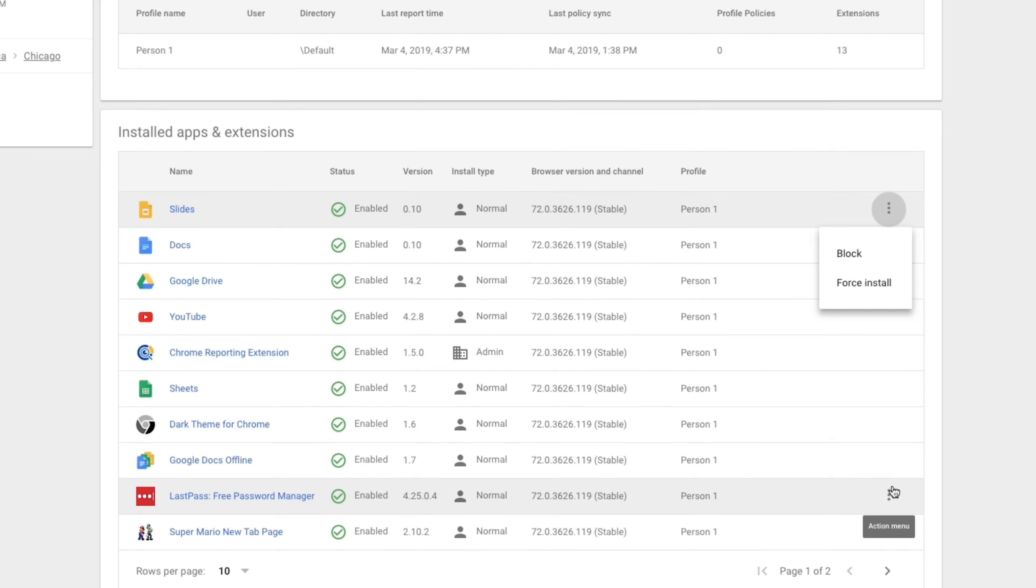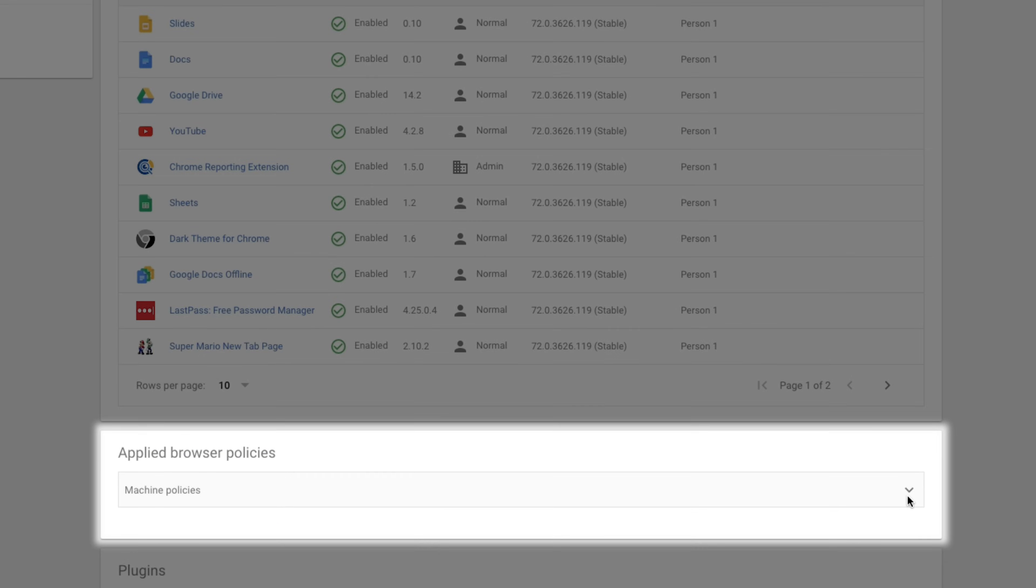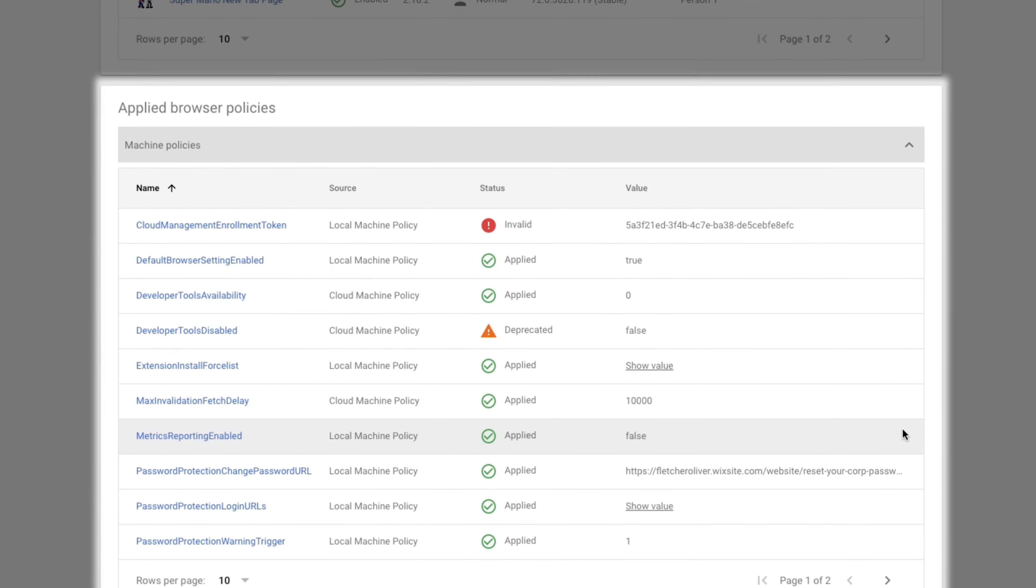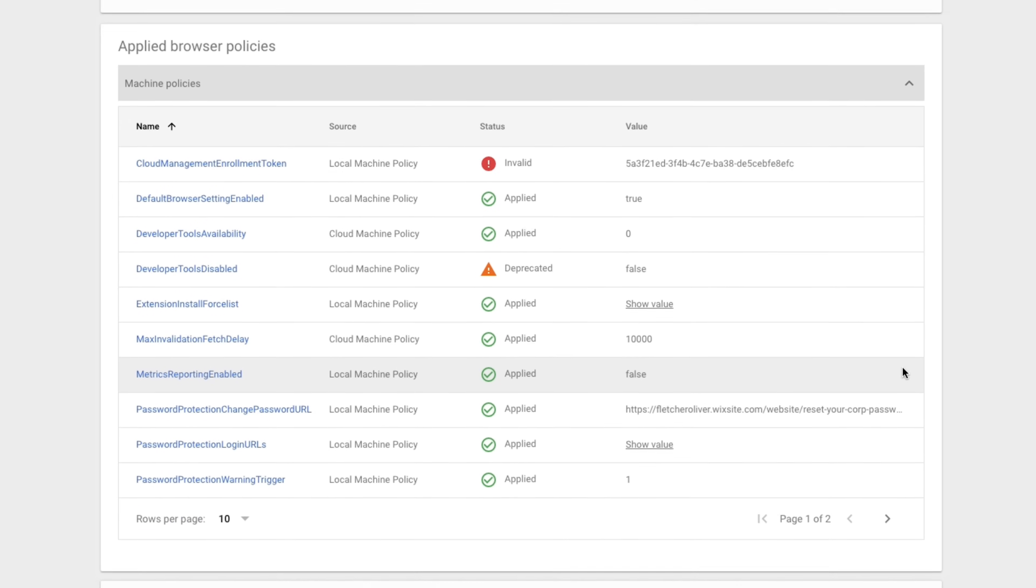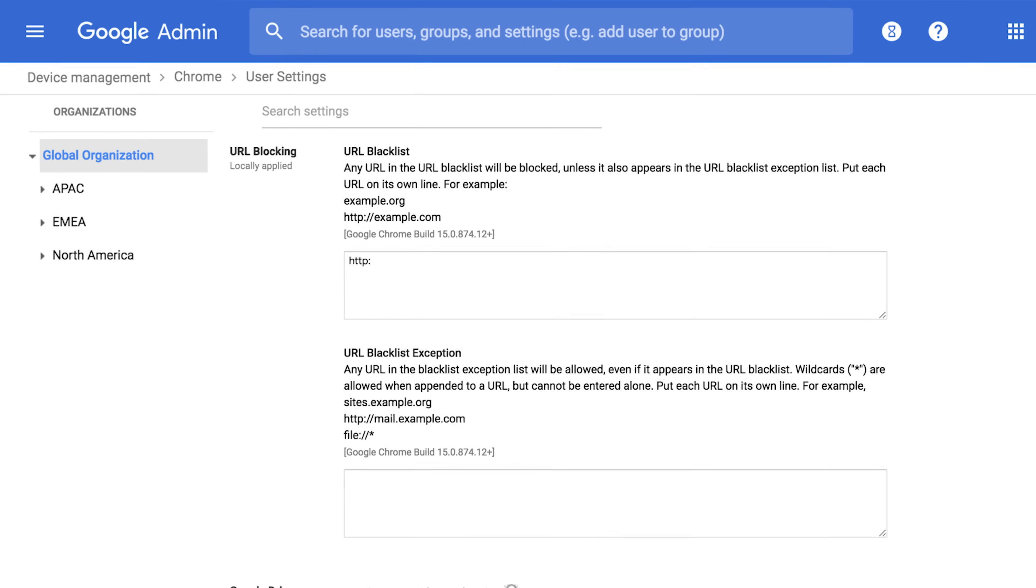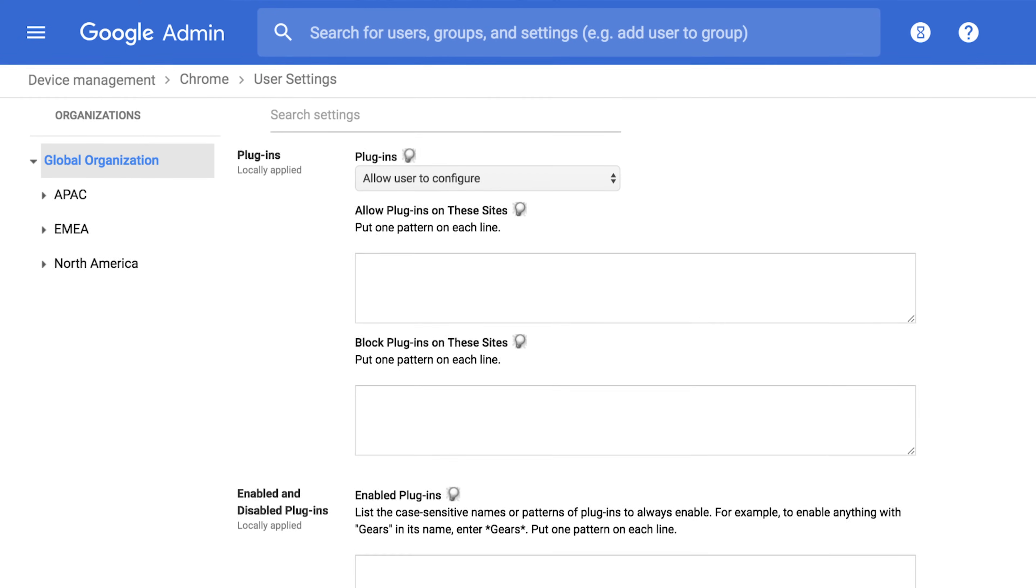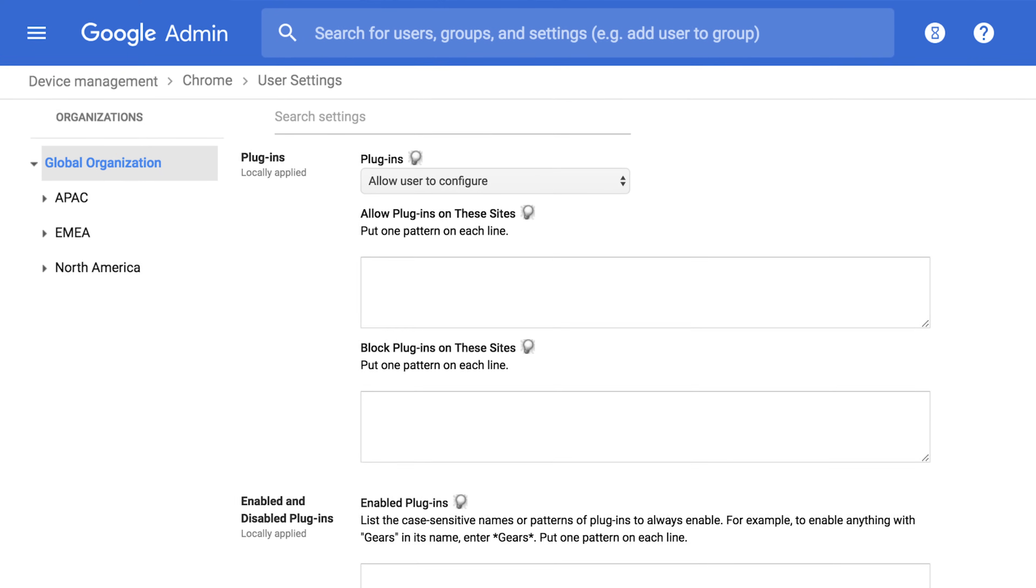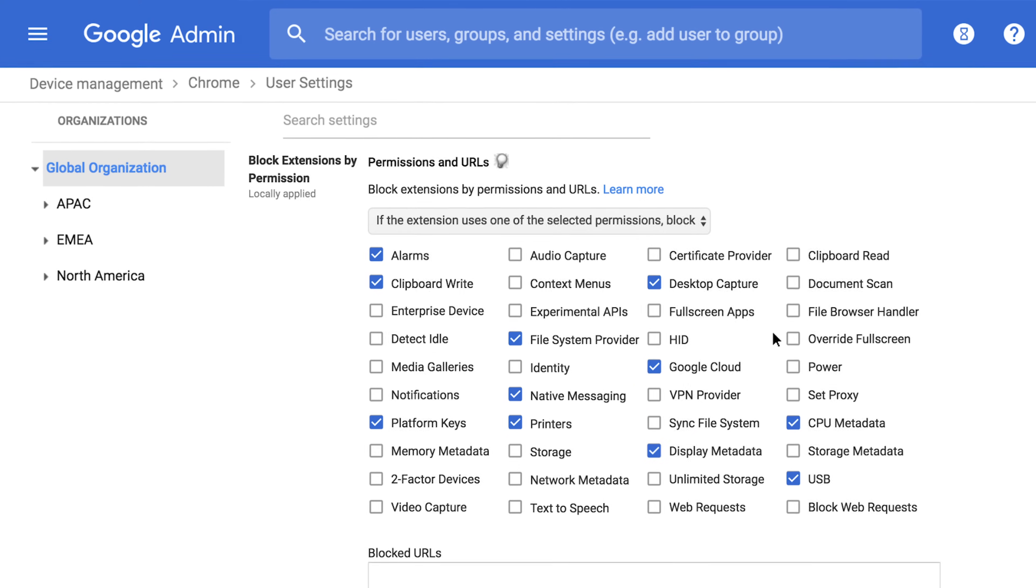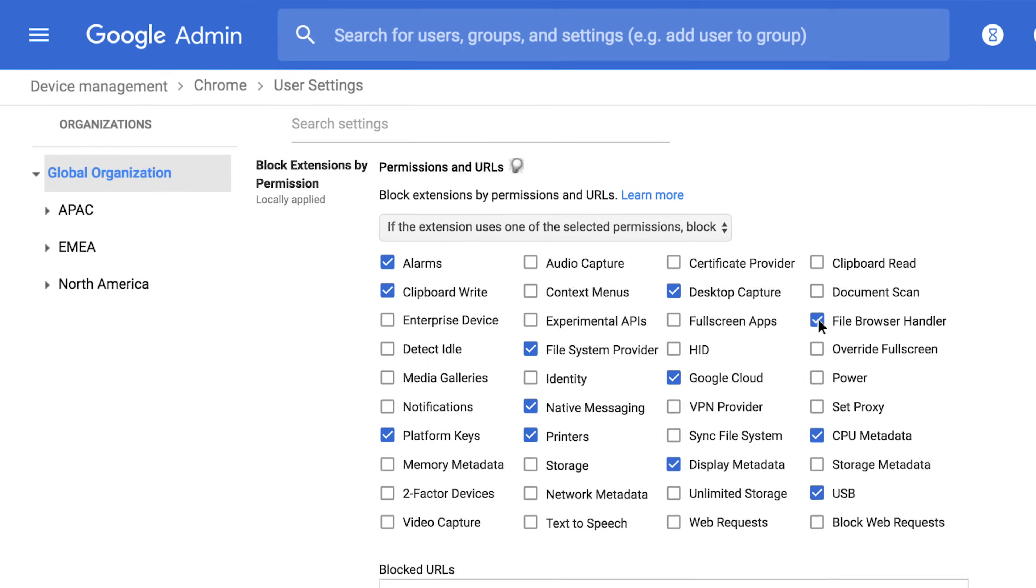You don't have to blindly push policies and updates. You can just verify through the admin console. Whitelisting and blacklisting URLs, plugins, apps, and blocking by permission is a lot simpler from the cloud.